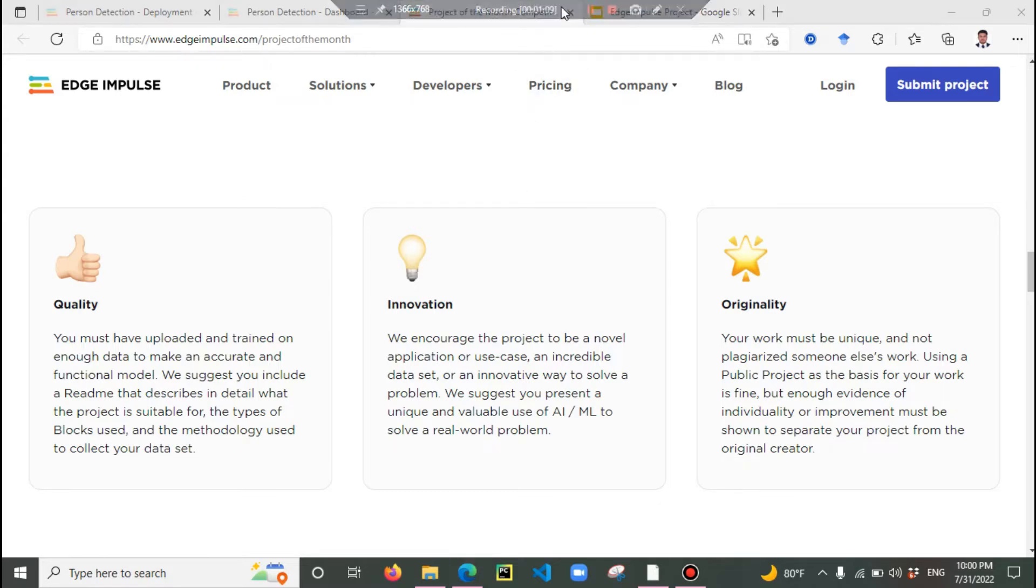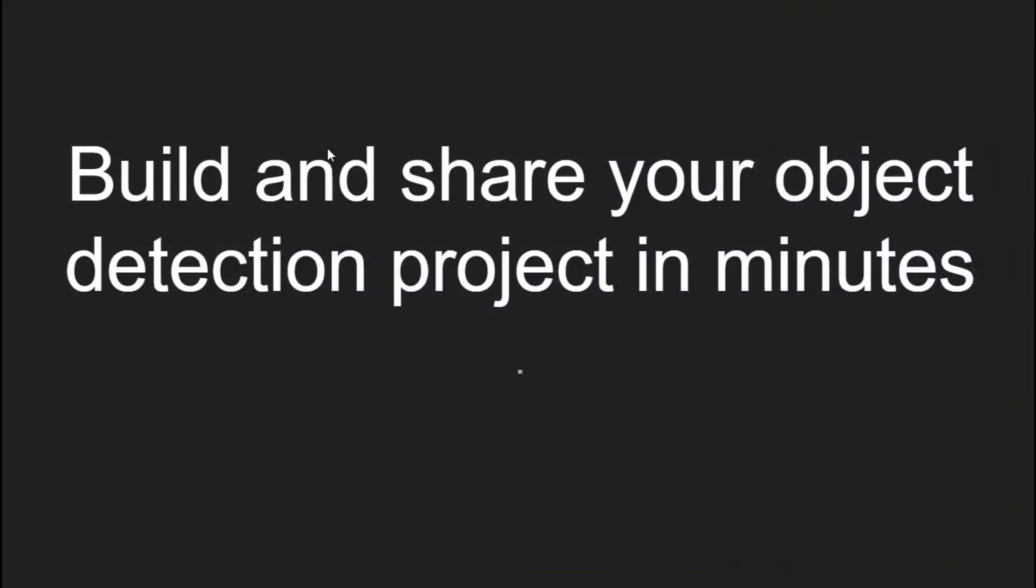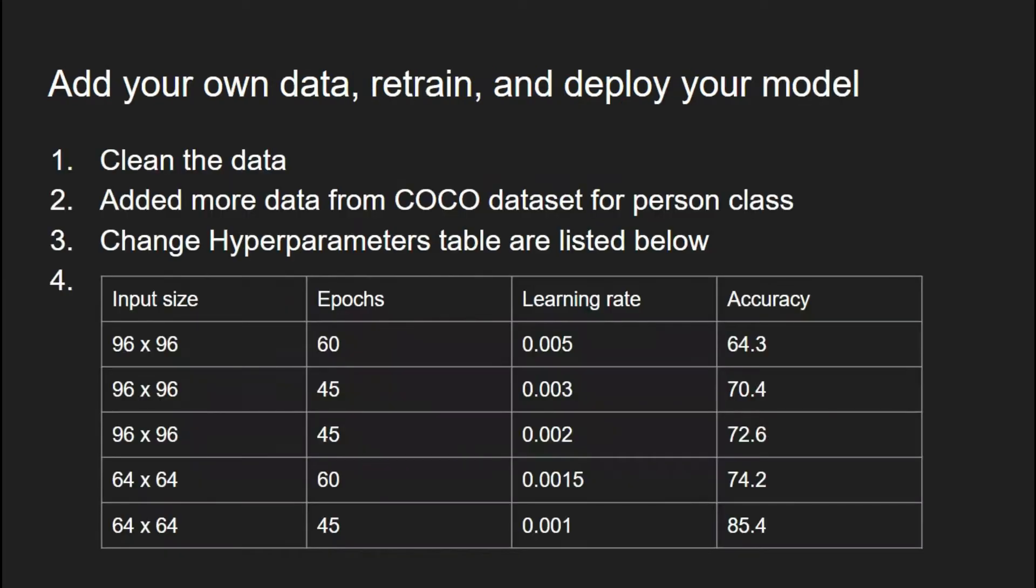Let's go to the presentation section so I can explain better how I improved the model. The website links are in the descriptions showing how you can clone the project. I cloned the person detection project which was suitable for some use case scenarios. If you don't have an Edge Impulse account, you have to create a new one, then clone the project into your account.